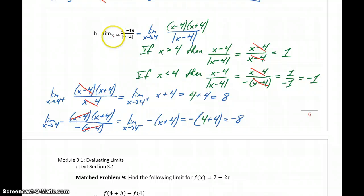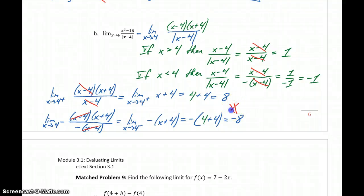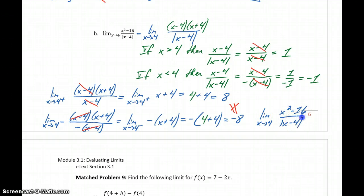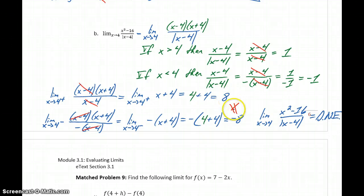So looking at the limit as x approaches 4, we compare the right-hand limit and the left-hand limit, and we see that those are not equal to each other. This tells us the limit as x approaches 4 of x squared minus 16 over the absolute value of x minus 4 does not exist. The one-sided limits are not equal to each other, so the limit does not exist.